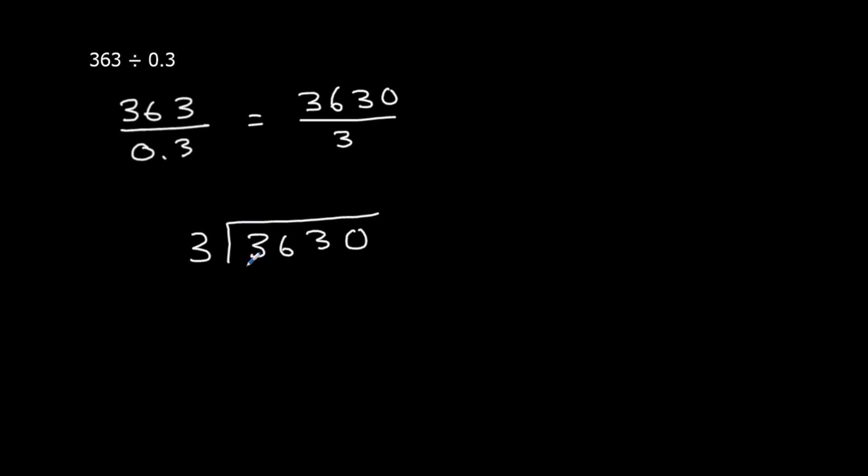How many 3s going to 3? 1. How many 3s going to 6? 2. How many 3s going to 3? 1. How many 3s into nothing? Nothing. So the answer is 1210.